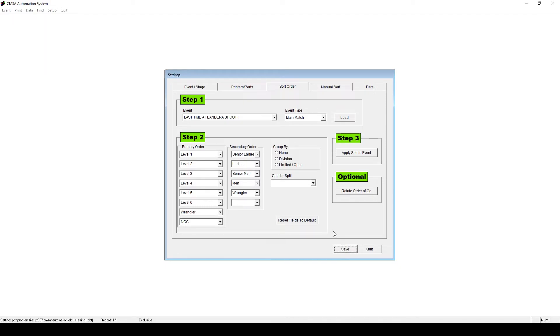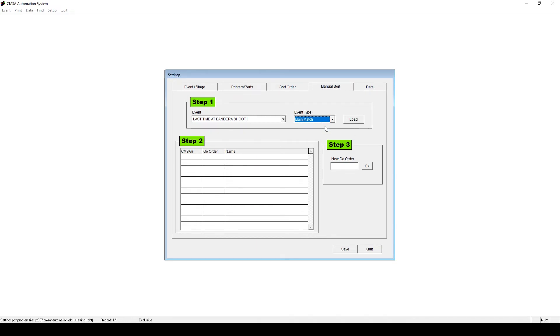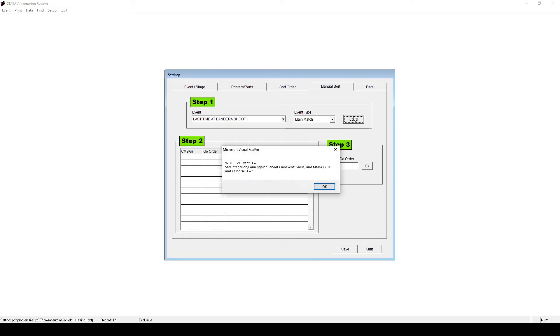Under Manual Sort, this will allow you to change individual riders. So under Event, choose the name of your event. Event Type, choose the ancillary or the Main Match. Then click Load. If you get this strange error message, that's fine, just click OK.